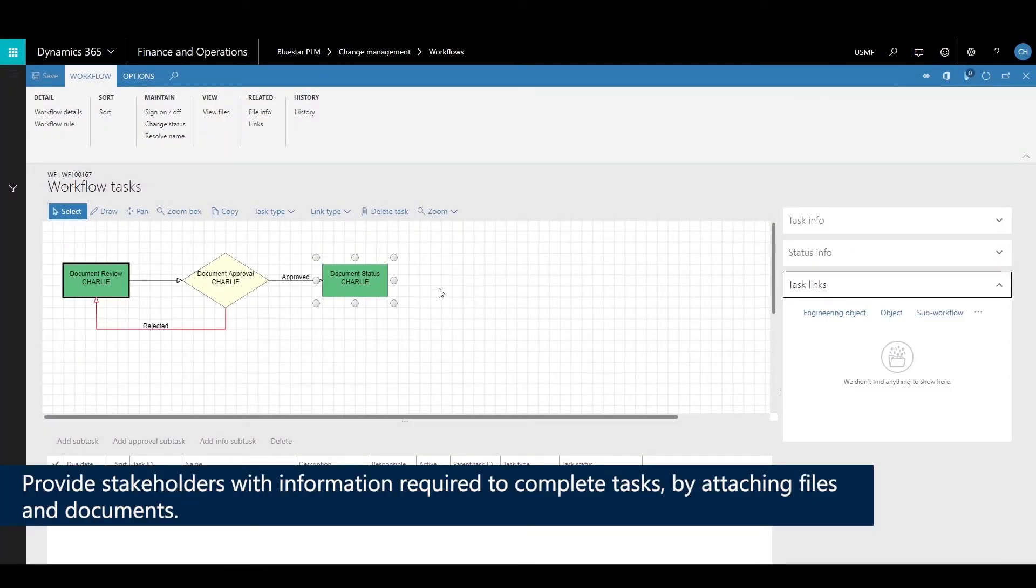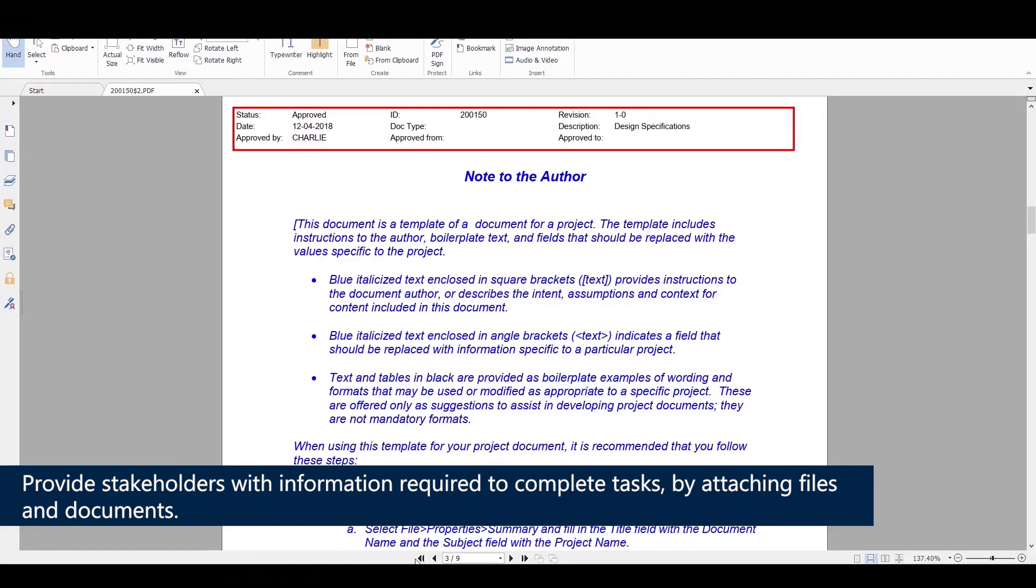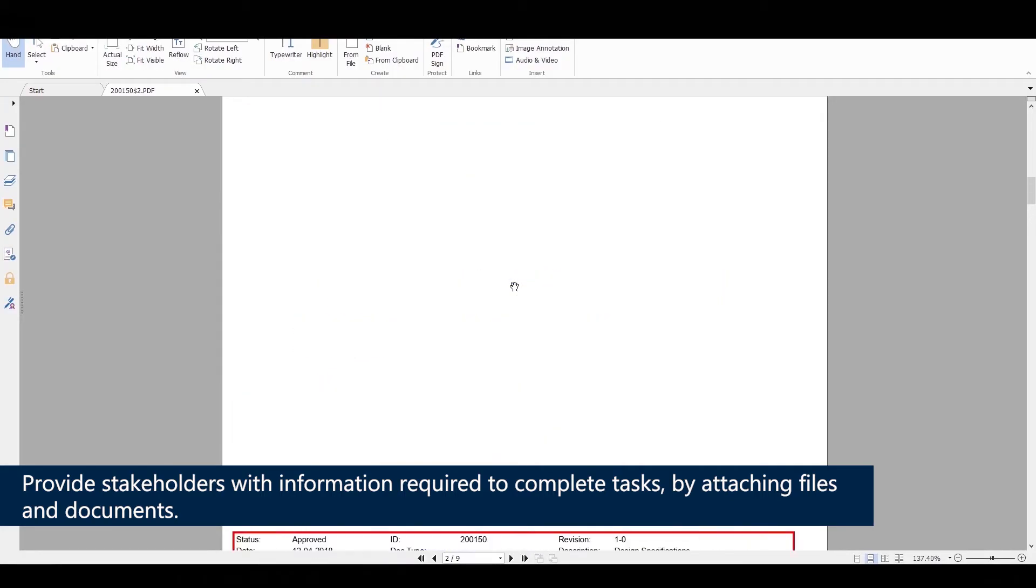In the task information, any type of task may also have an associated file or document.